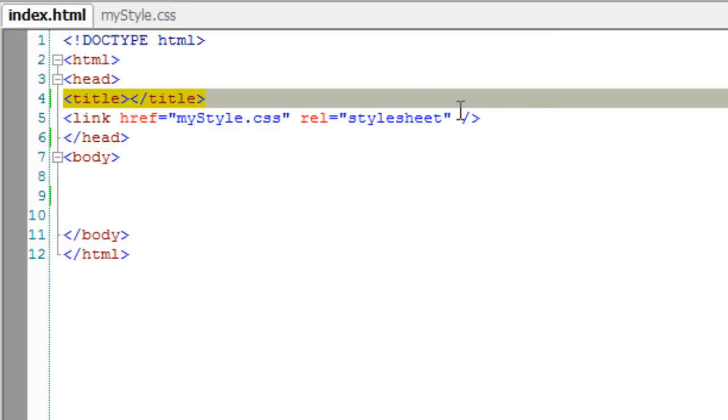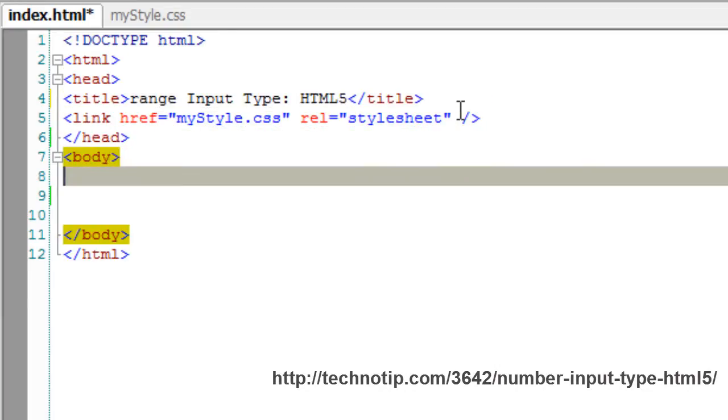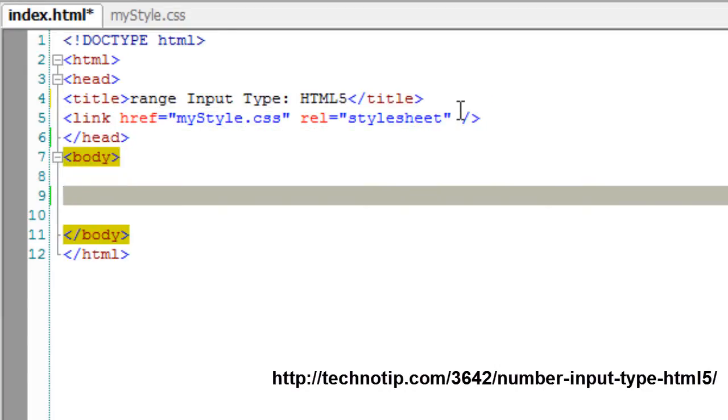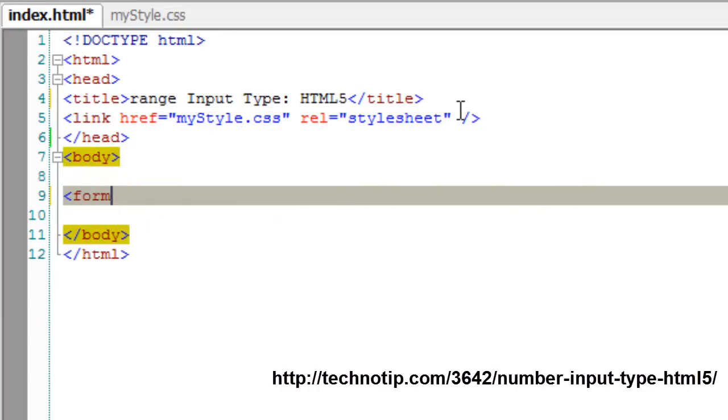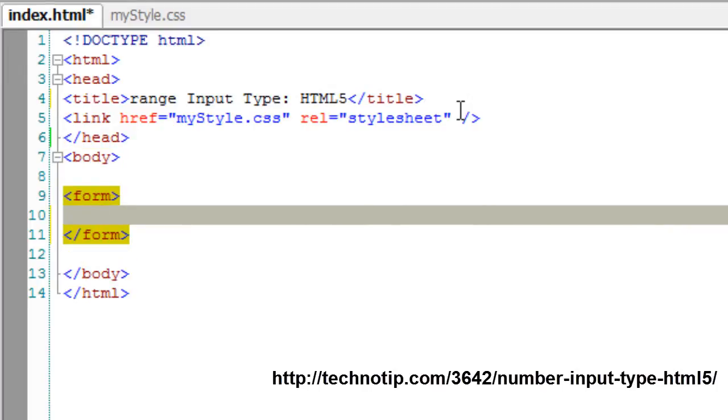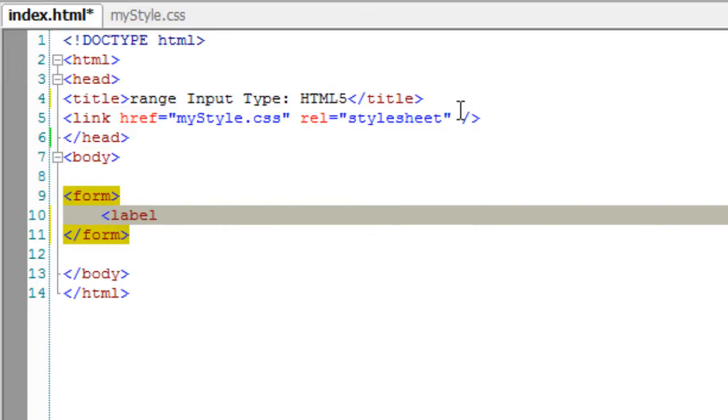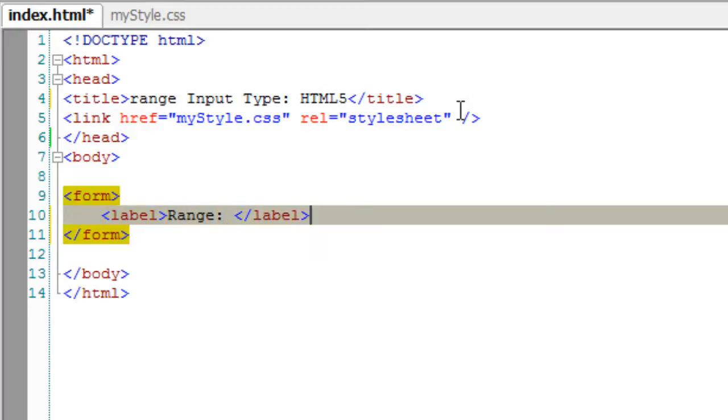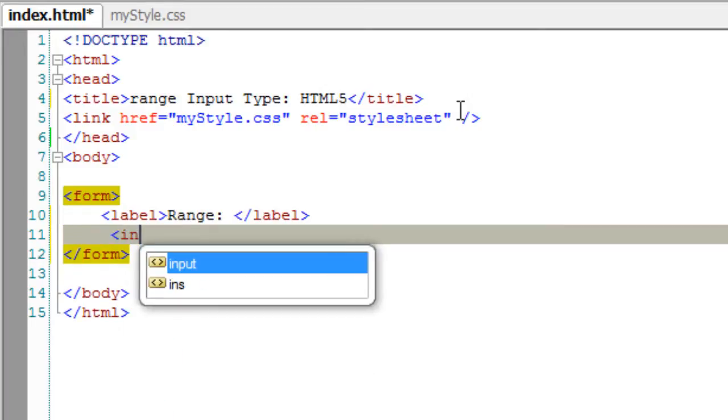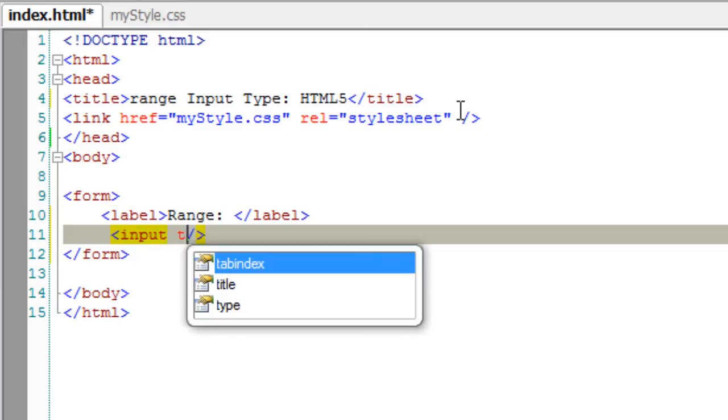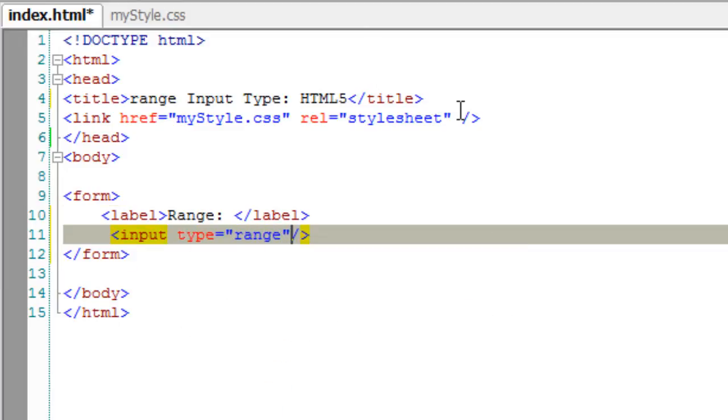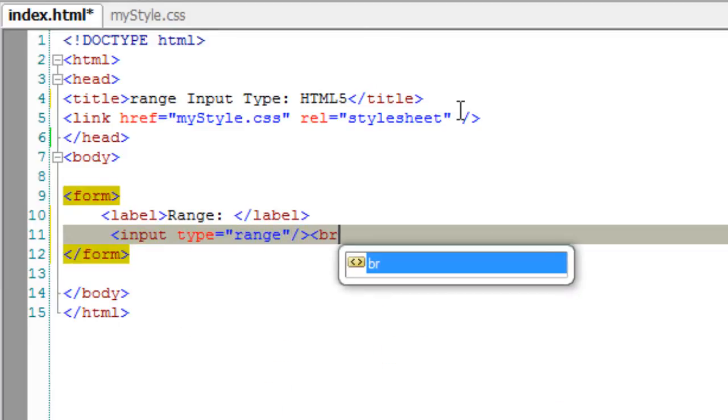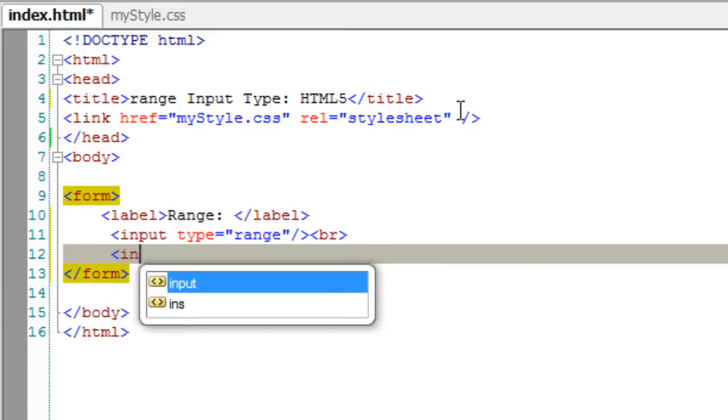Let's look at range input types of HTML5. It's much like number input type but with a small interface change. Instead of a text field to enter the data, with range input type we get a slider for sliding which we choose the number from a range of numbers.